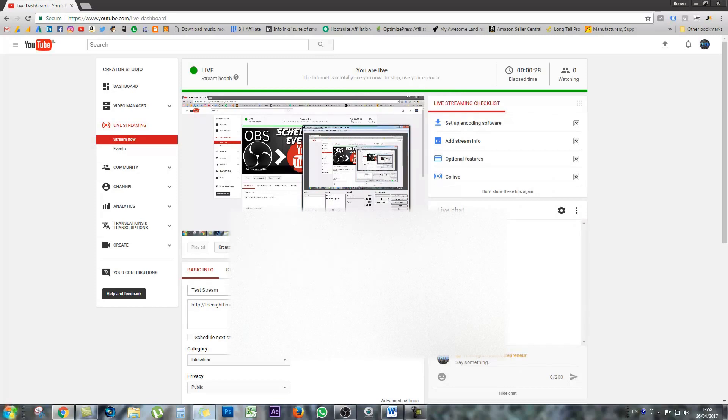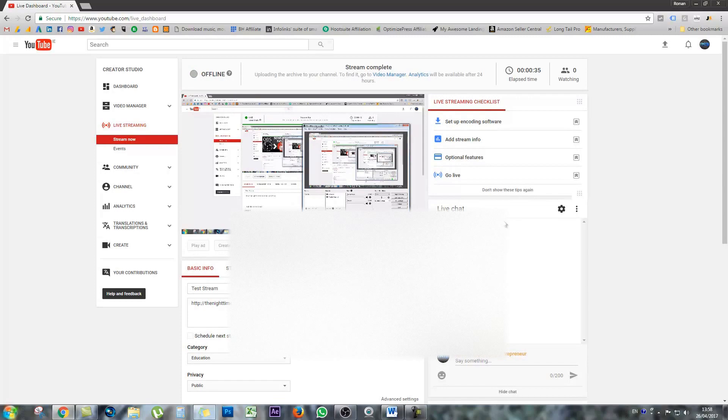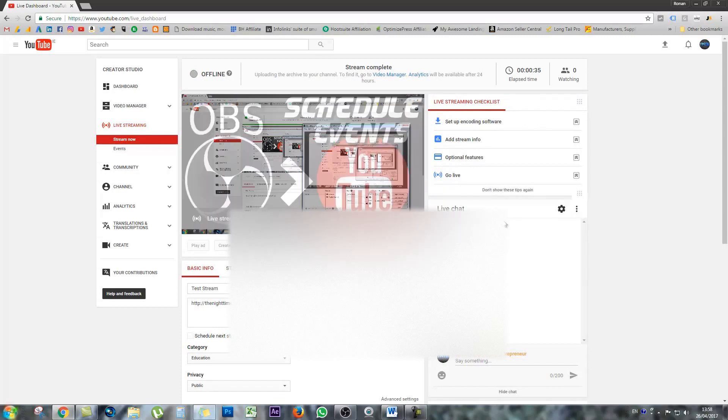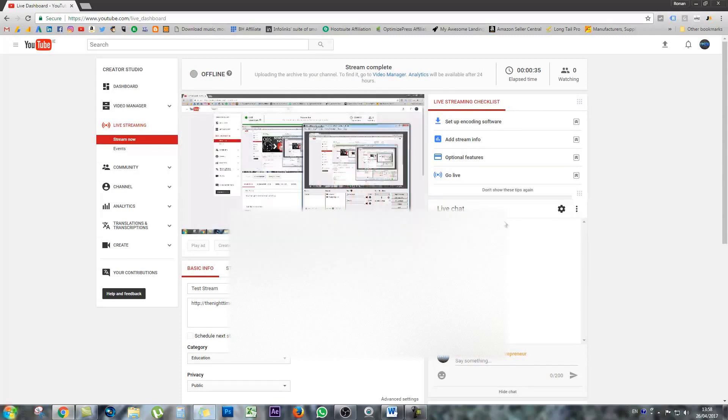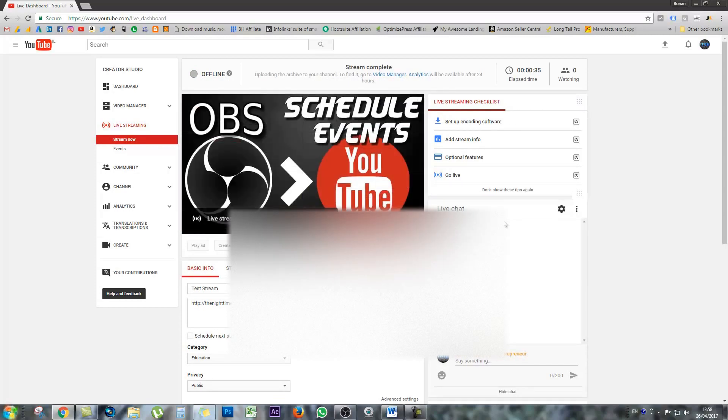Once I click stop in OBS, this stream should finish up in just a few moments. Excellent. So that's the way someone would just usually set up a spontaneous live stream all of a sudden.